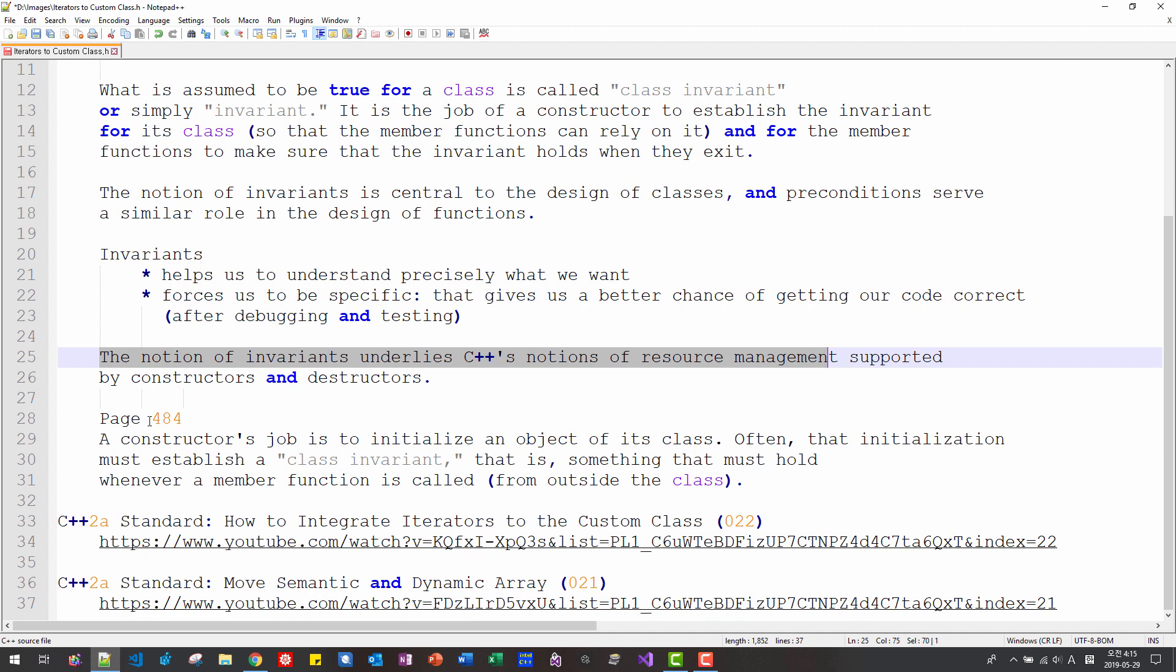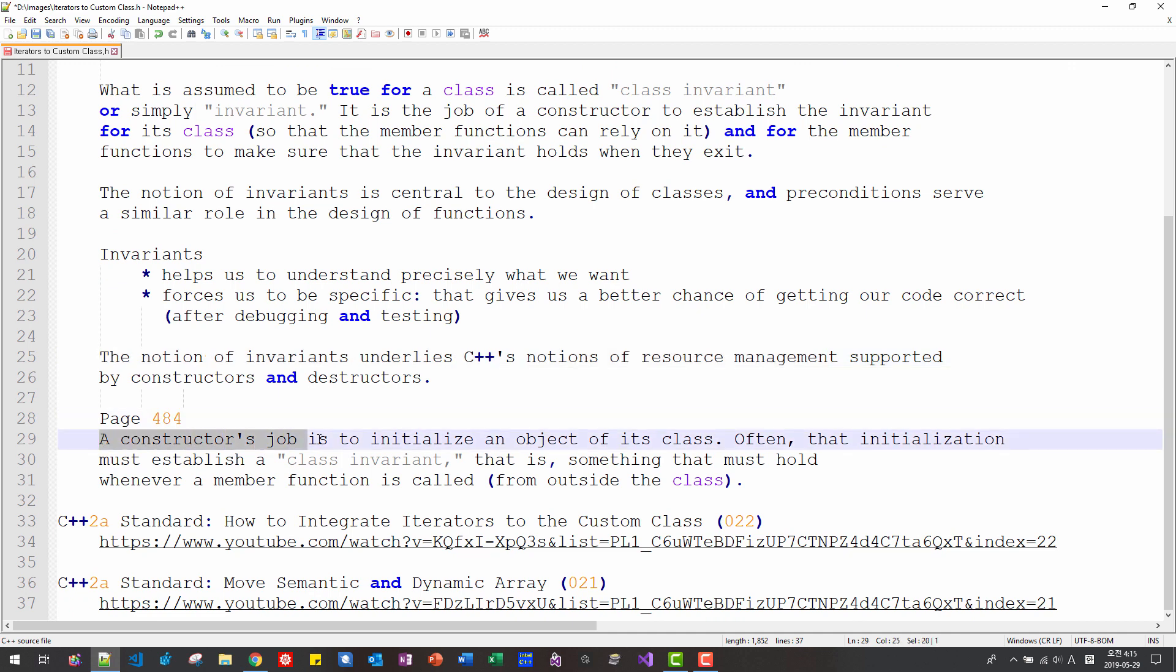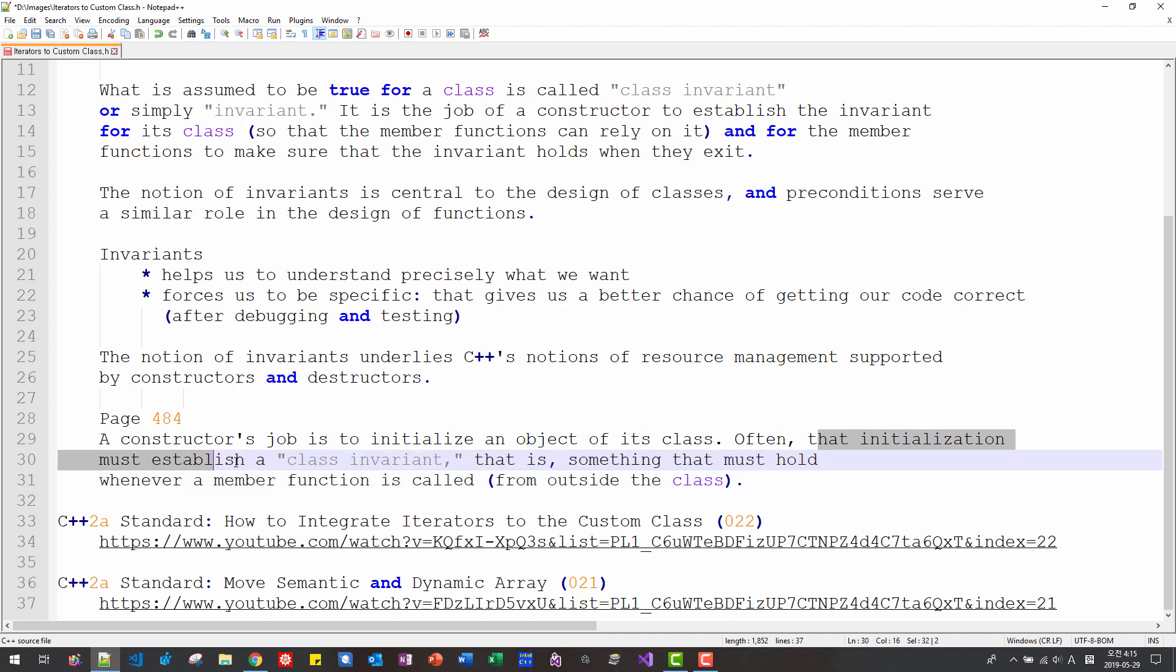On his book, page 484, a constructor's job is to initialize an object of its class. Often, that initialization must establish a class invariant that is something that must hold whenever a member function is called from